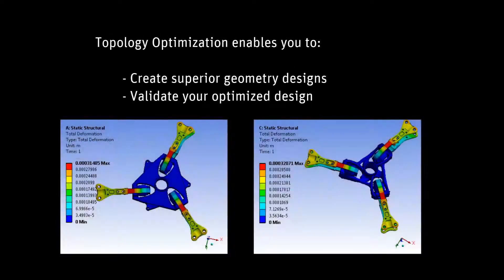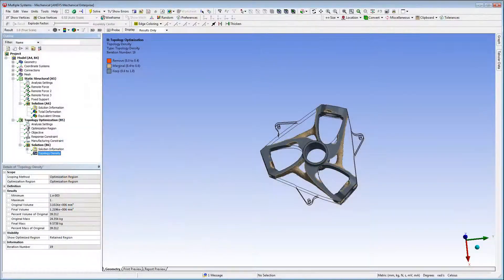Welcome to part 2 of the video tutorial series demonstrating the topology optimization capability available in Workbench Mechanical. Using the optimized topology created in the first video, I'm now going to modify the model using ANSYS SpaceClaim and then validate the new design. Here is the optimized topology in Mechanical.